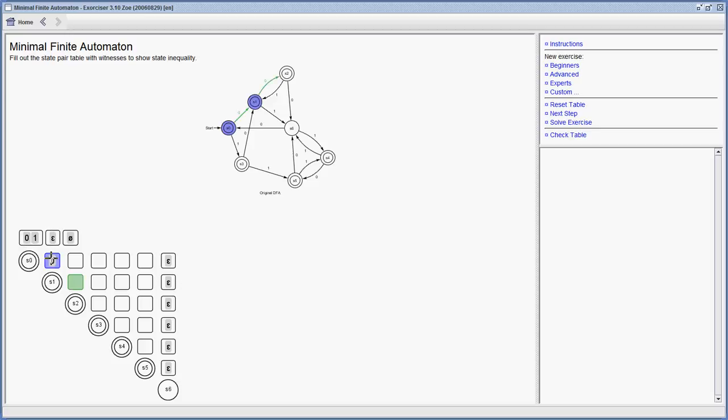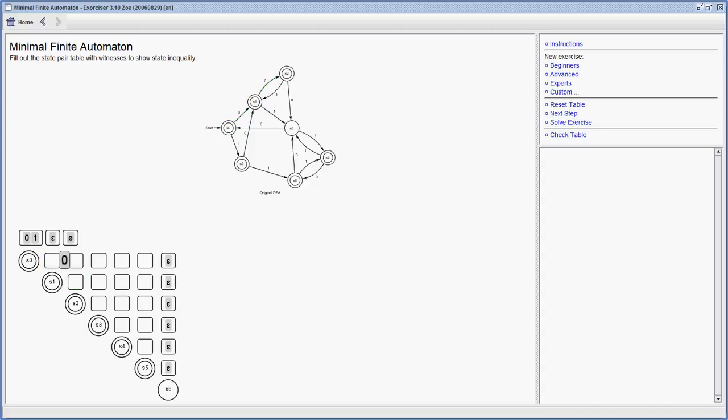As you can see, if I hover over those fields, the graph will color which states I'm pointing to—in this case S0 and S1—and it also shows the transitions in green and where this transition will lead to. We want to find transitions with the same symbol from both of these states to other states from which we know that they are not equivalent. So I can just go through all those fields.